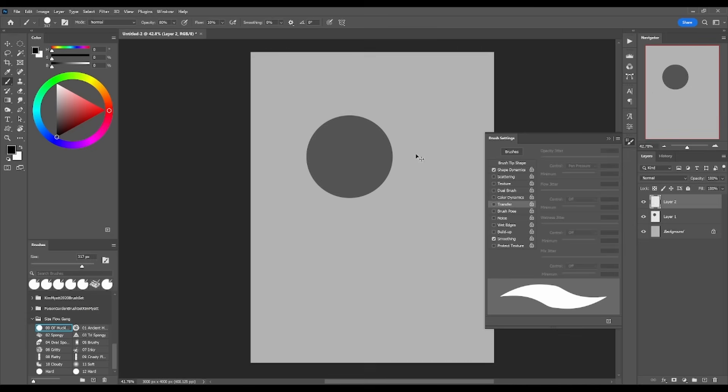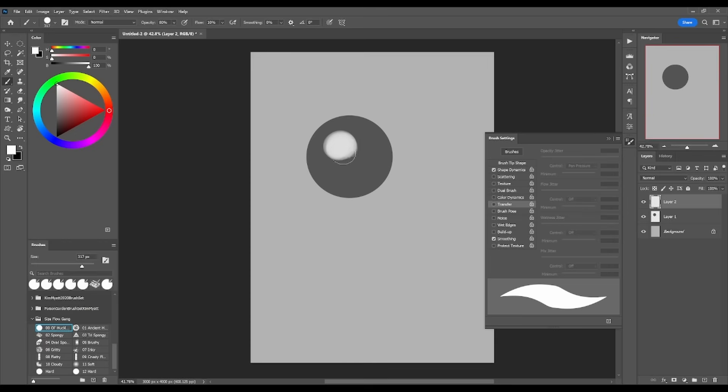The other property this thing has that makes it really useful to me is that I've got the flow turned down. I've got the opacity tuned a little bit down, and then I've got the flow turned down a lot.